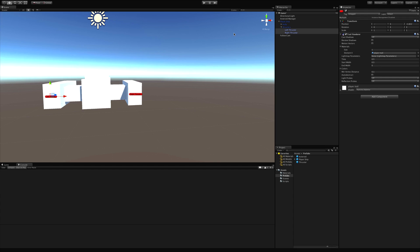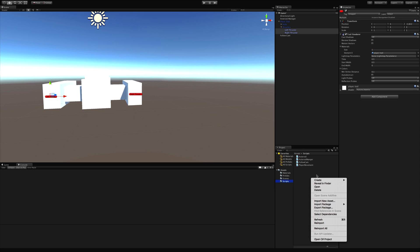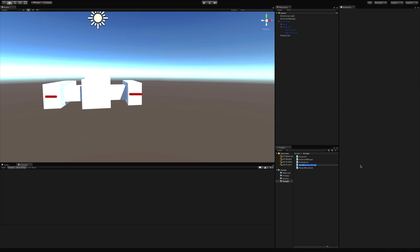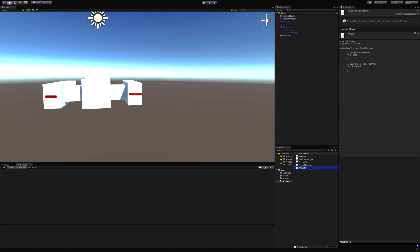Turning these on and off while our player is thrusting — we don't really need a script for it because all we have to do is turn these on and off. But I am going to make a script because later on I know I'll want to add sound when thrusting, maybe put a particle system at the very back to cover up the blockiness of the start of the thruster, and possibly even a light to give that emissive look when we thrust. So let's create that script and call it Thruster.